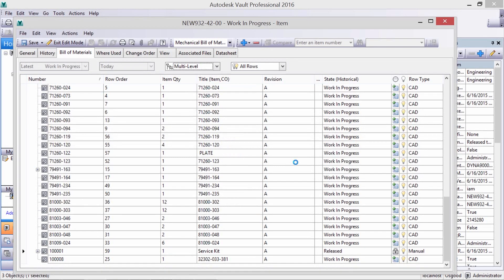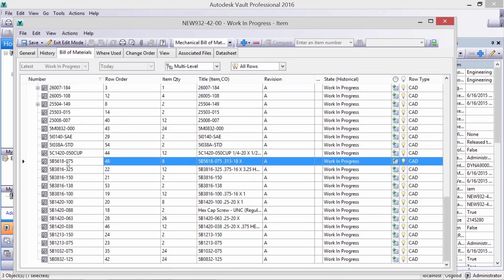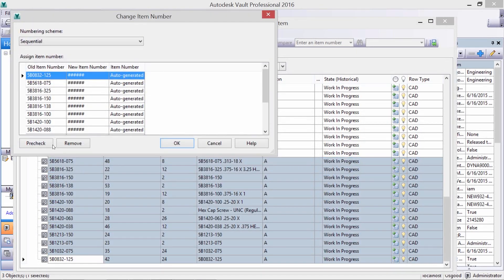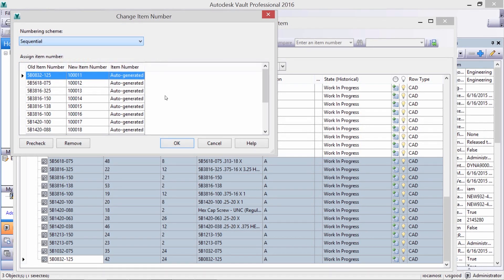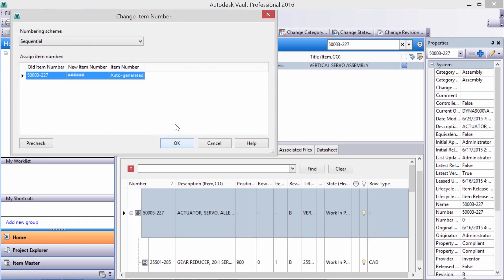Let's renumber some of these items using the system's numbering scheme. They can be mapped, sequential, or follow a custom scheme. Now let's update a servo motor's file name.